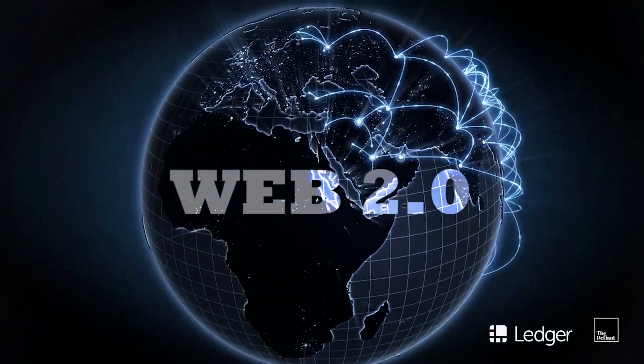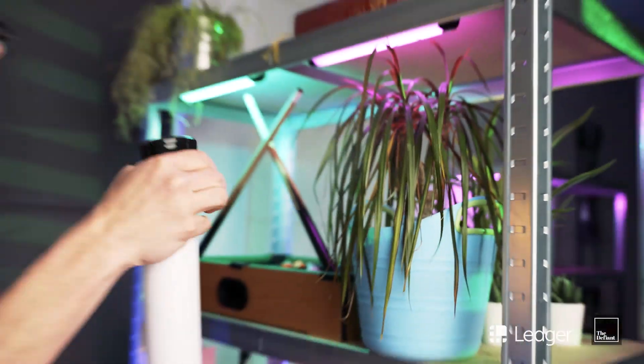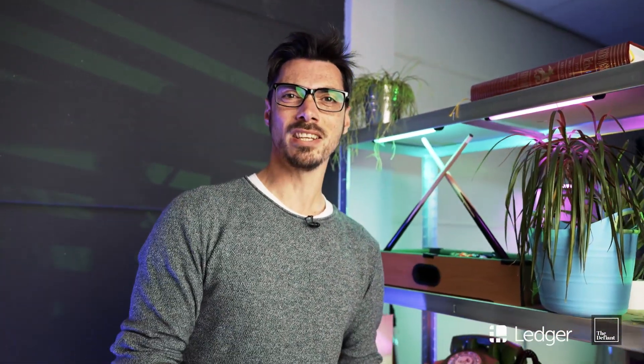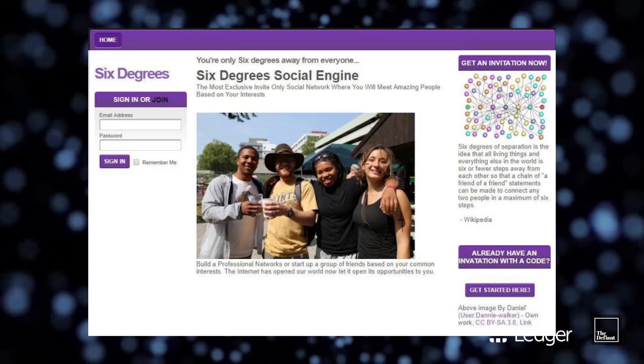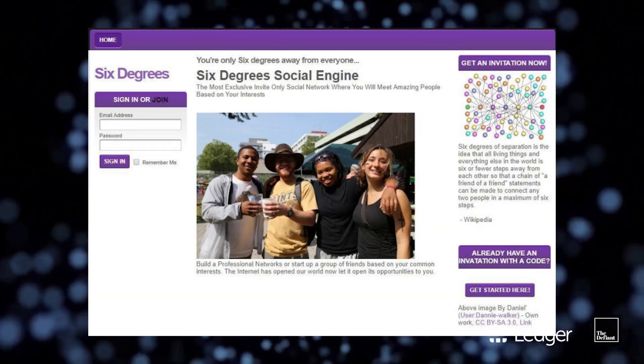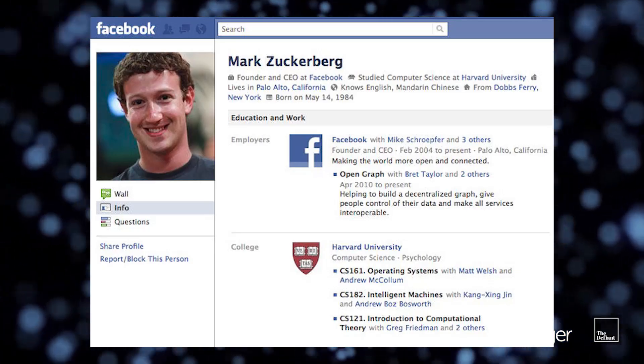So what about Web 2.0? Well, the seed was planted back in 1997 with the very first social network, Six Degrees. It enabled users to upload a profile and make friends with other users. The noughties was where social media really kicked off, though — Friendster in 2002, quickly followed by Myspace, Facebook, and Twitter, all by 2006.